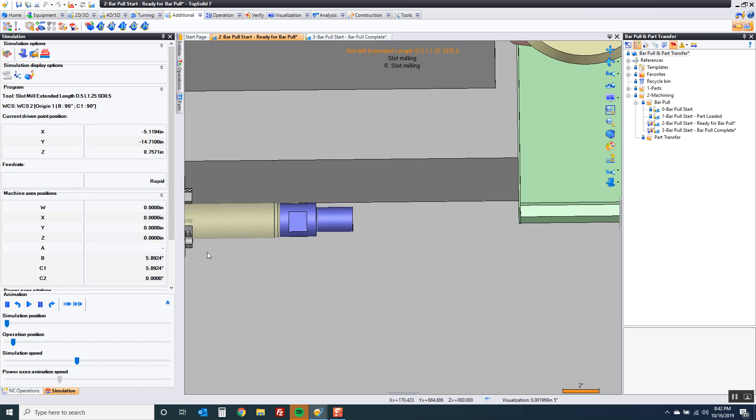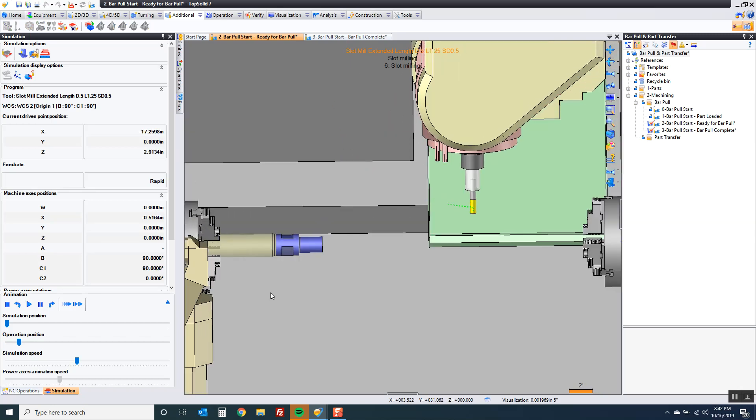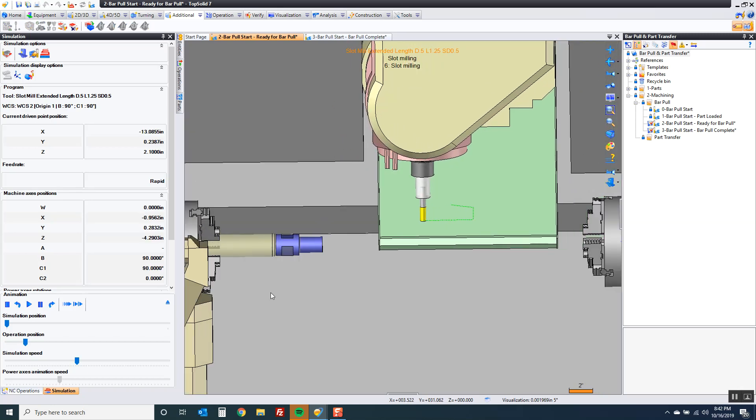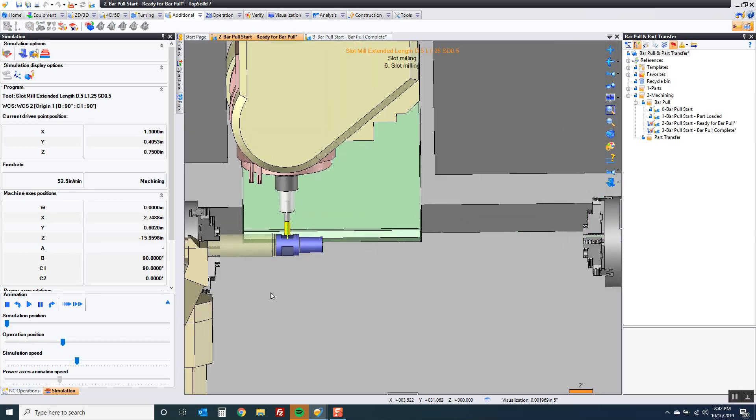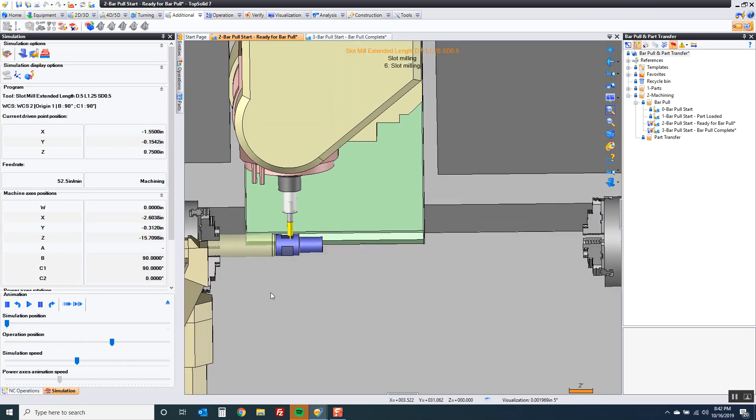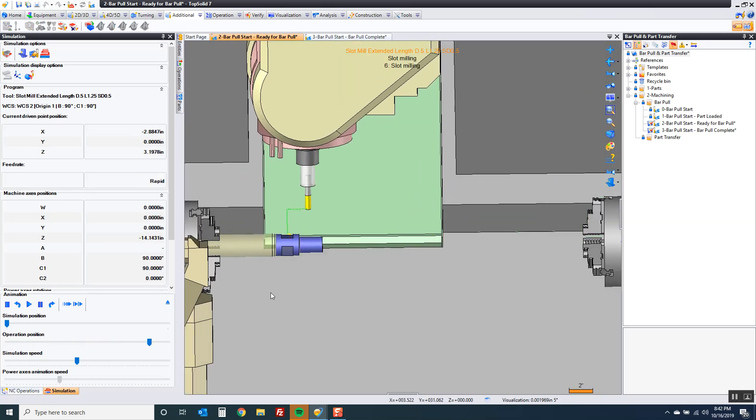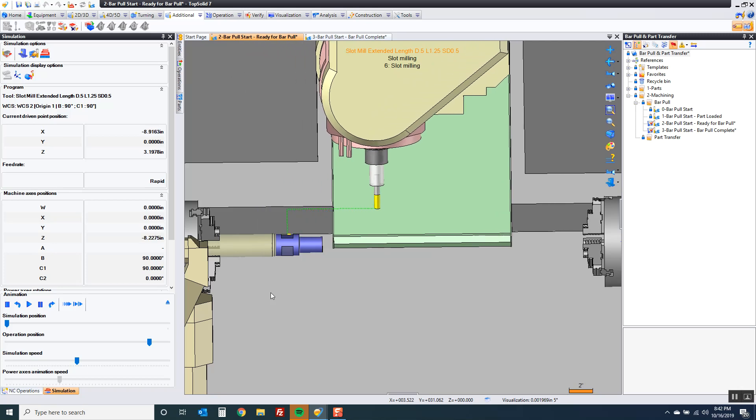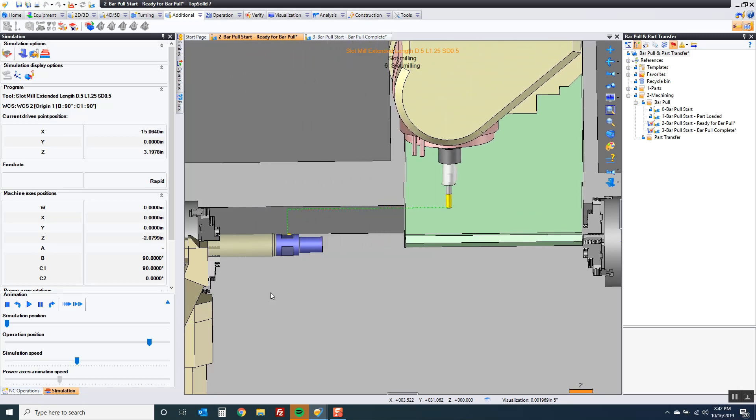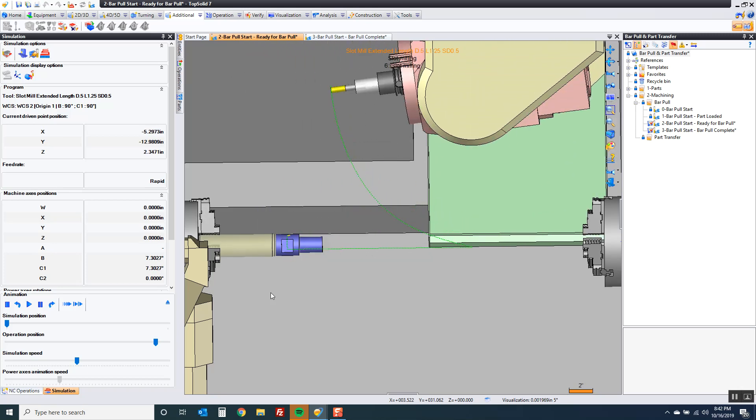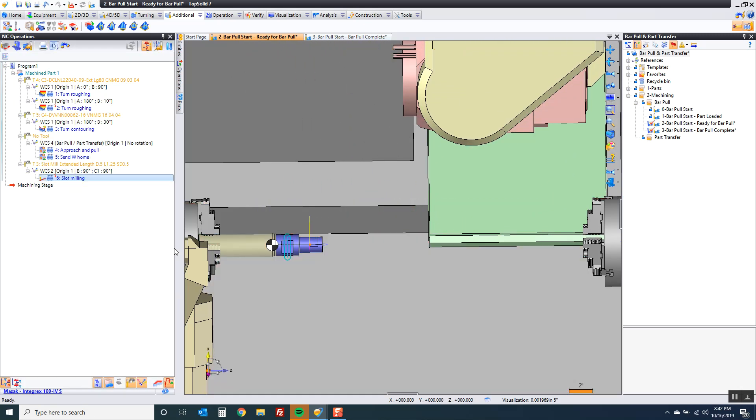And if I simulate this, check it out. It's fine. I don't have to repick geometry. I don't have to do anything. That's the parametric nature of the software.